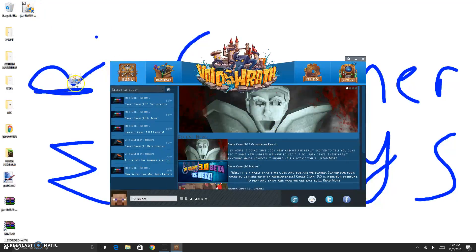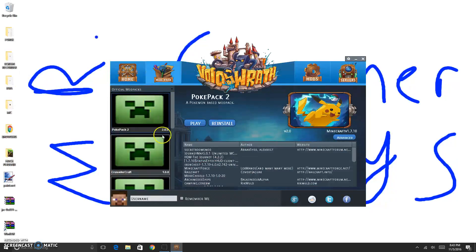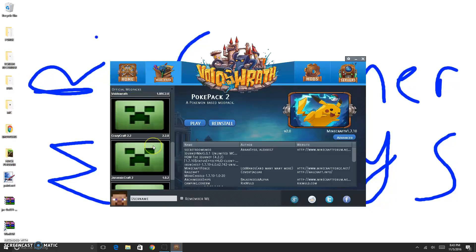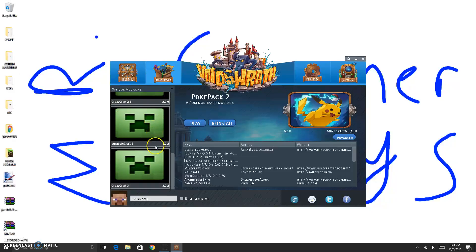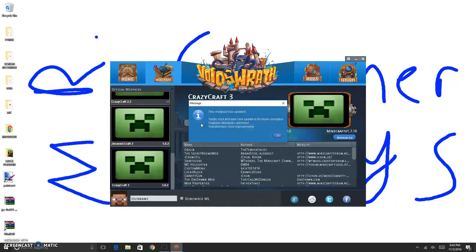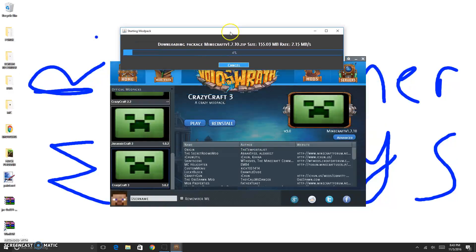Now you'll see the Void Launcher interface. Modpacks are over here — this is CrazyCraft 3. You want to click Play. The modpacks are updated, they're fine. You can update it. Here we go.